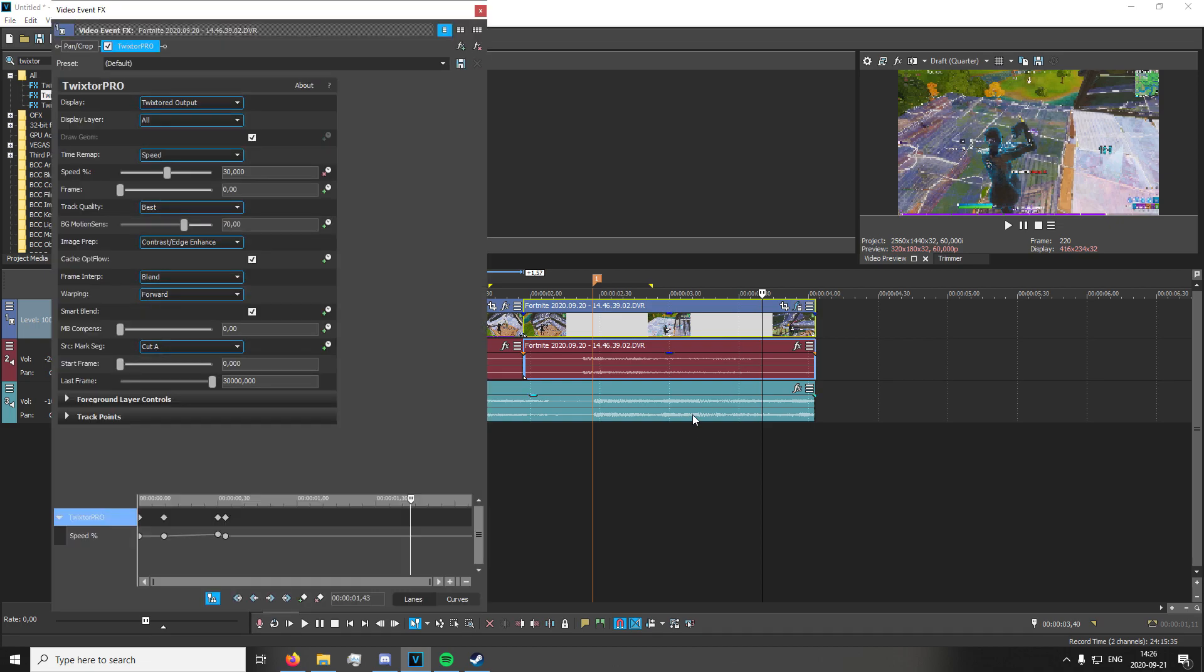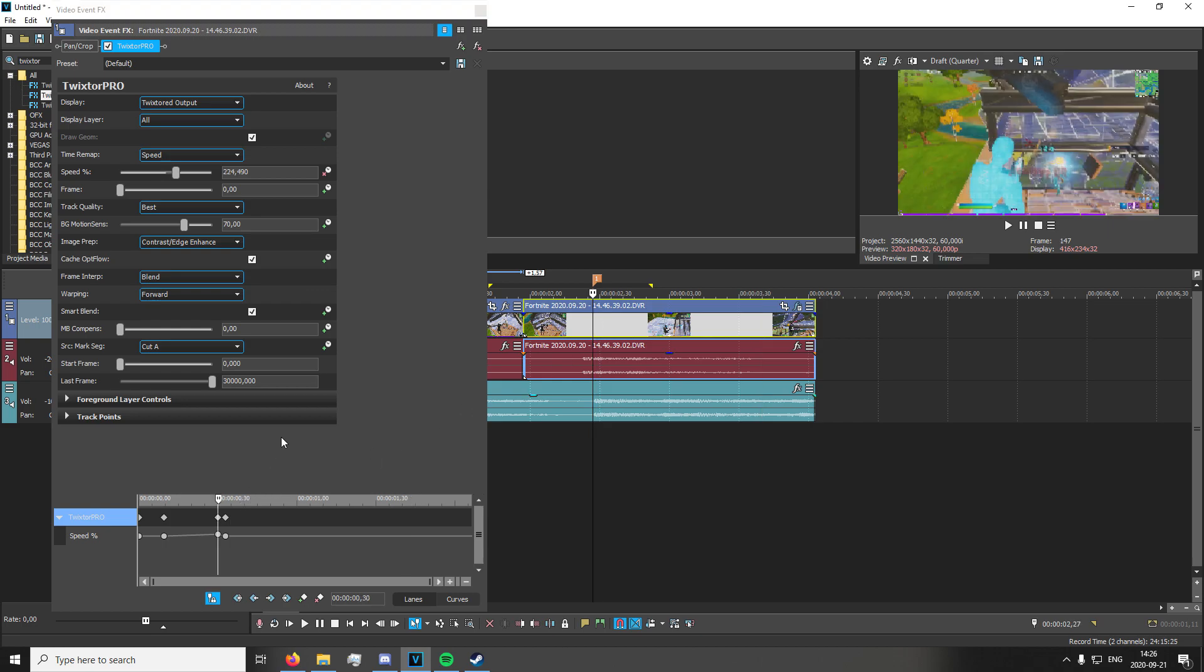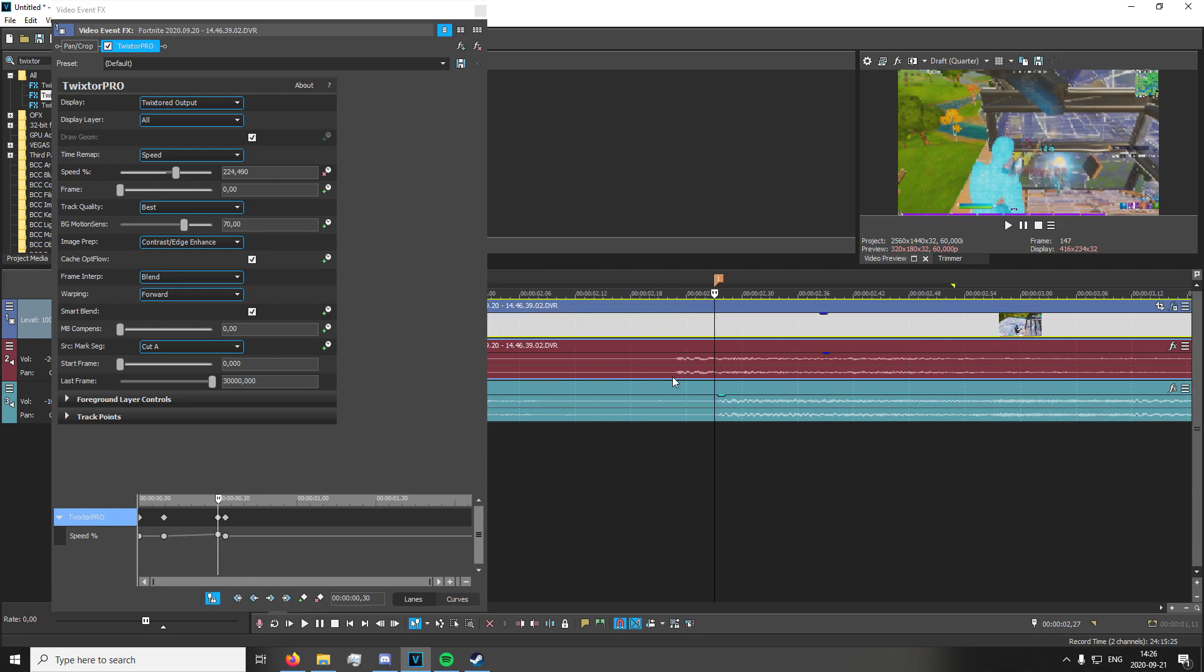The actual trick to using Twixtor is making this marker right where you want the kill to be, and then going into it here. You need to enable this: you need to tick Sync Cursor to Media Timeline. When you do that, when you click on the marker, it's going to show up here.